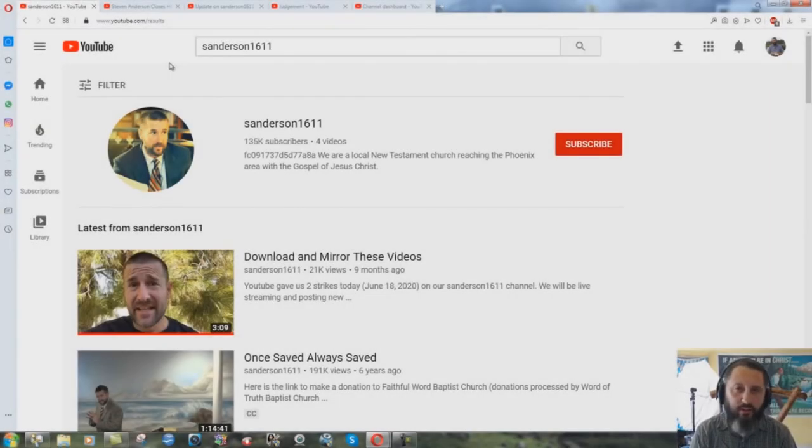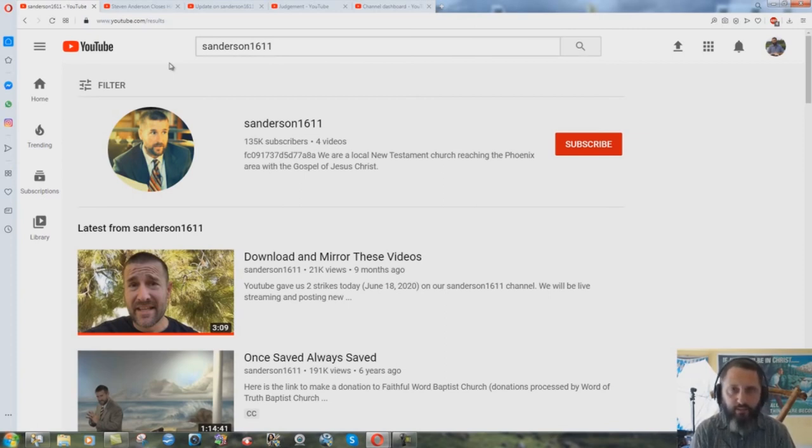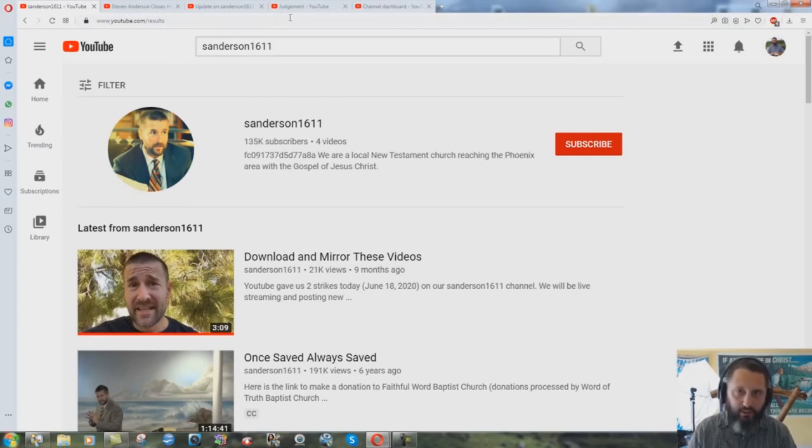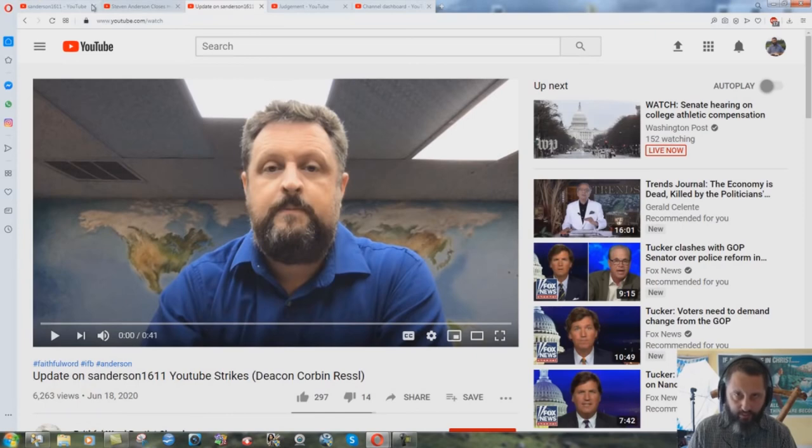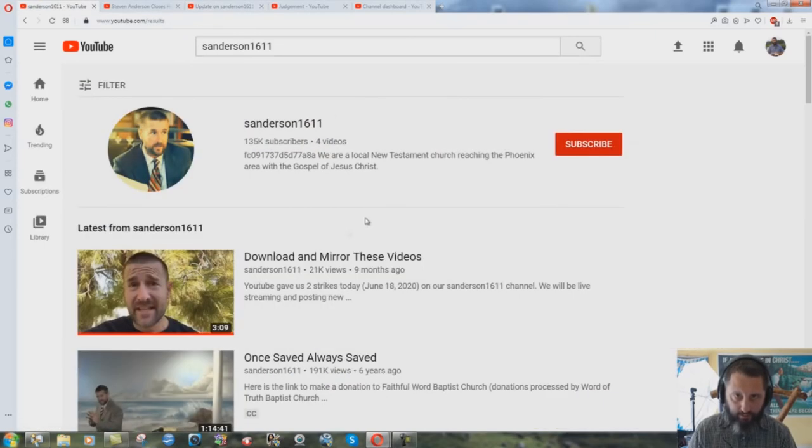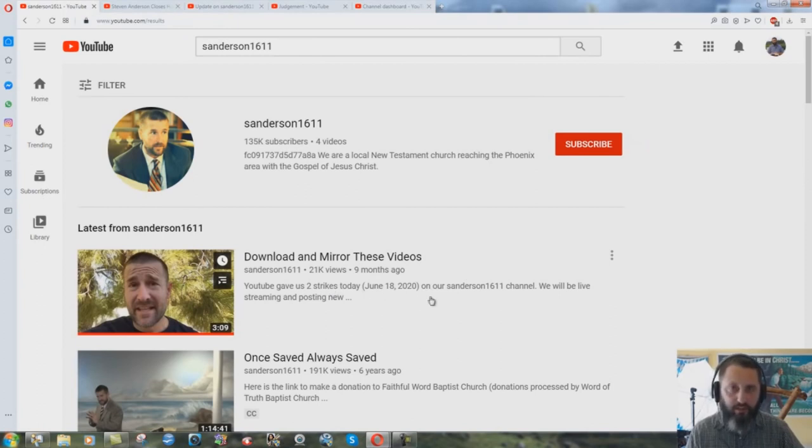Real quick video here just to answer some of you who have asked me what do I think about the Steven Anderson channel shutdown thing. Not totally shut down yet but it's received supposedly two strikes. He talks about it here, June 18th they got two strikes and they can't make any videos till July 13th.